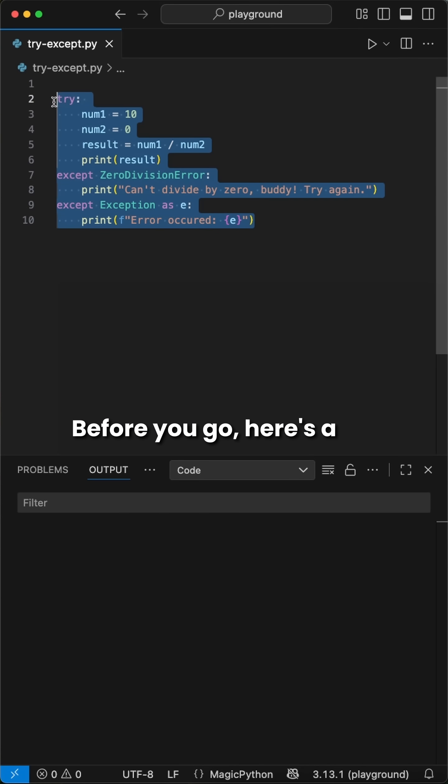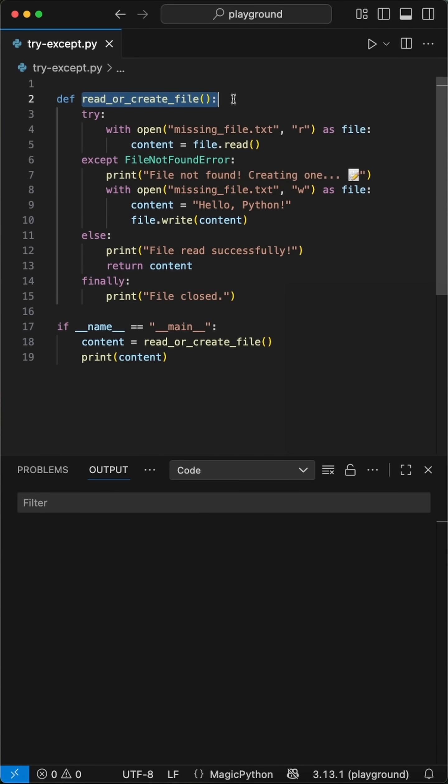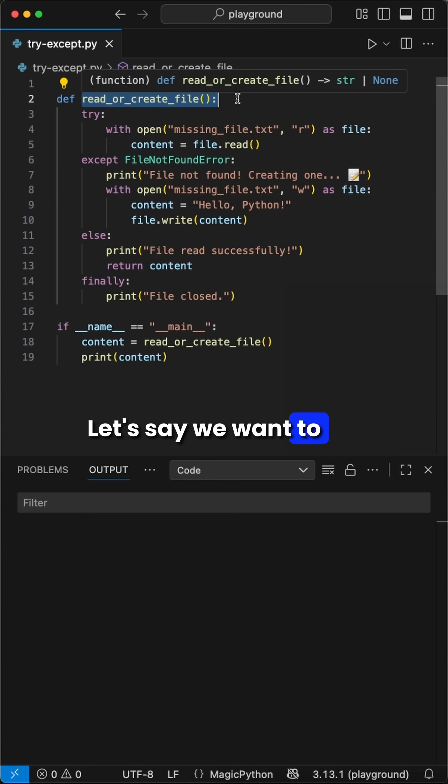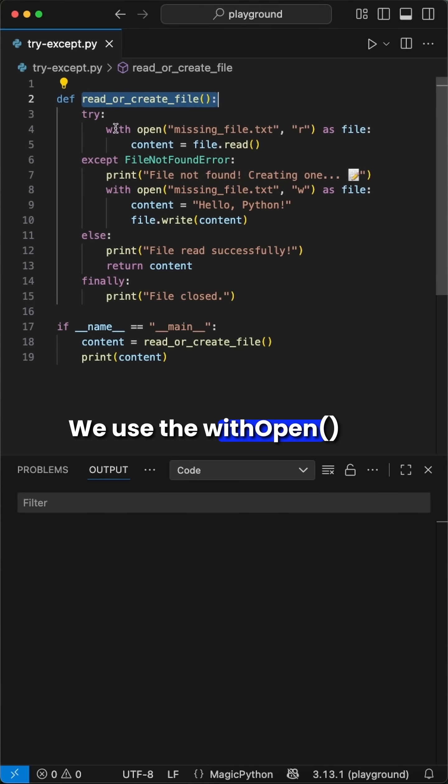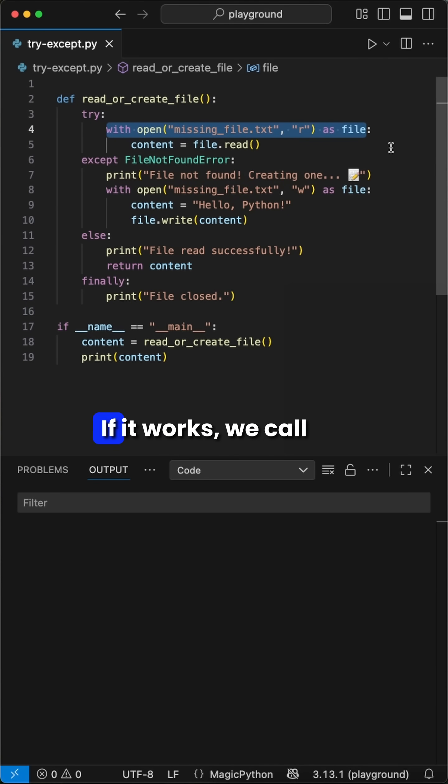Before you go, here's a real world scenario how you could possibly use this. Let's say we want to open and read a file. We use the with open function in the try block to read the file. If it works,